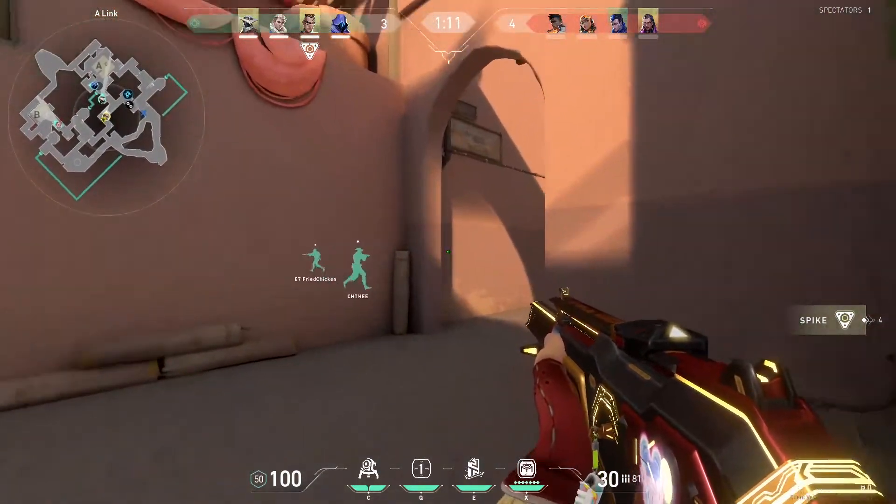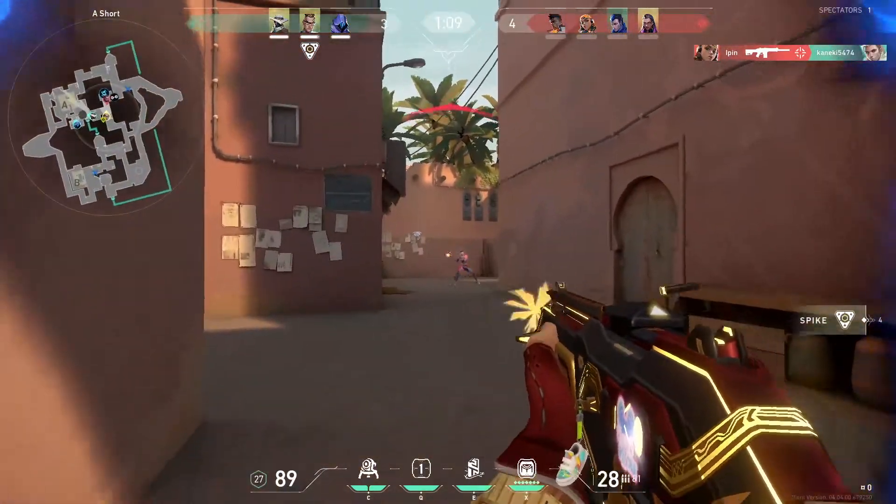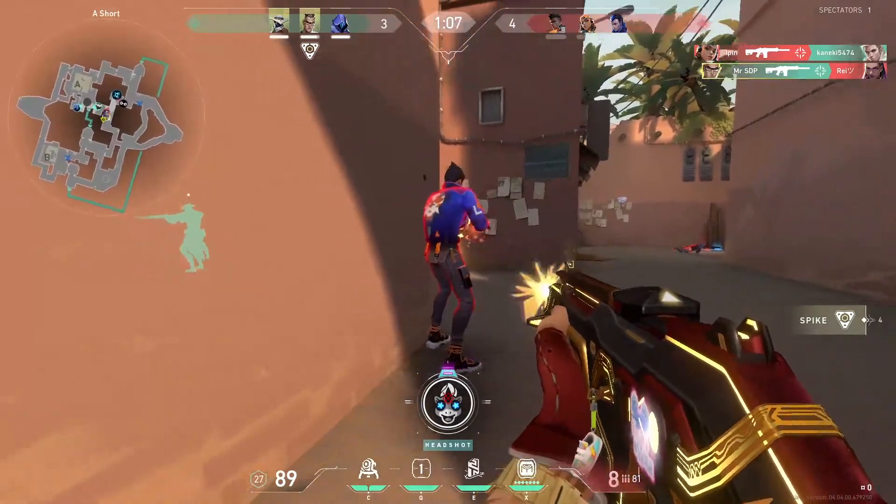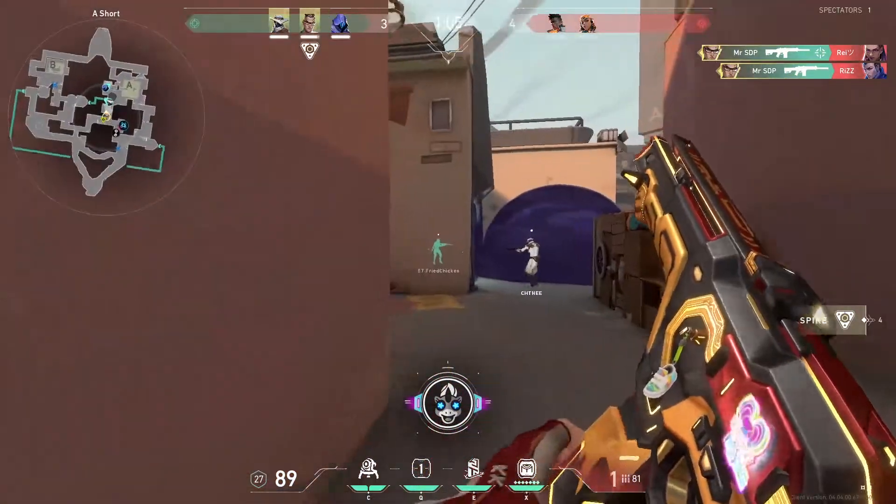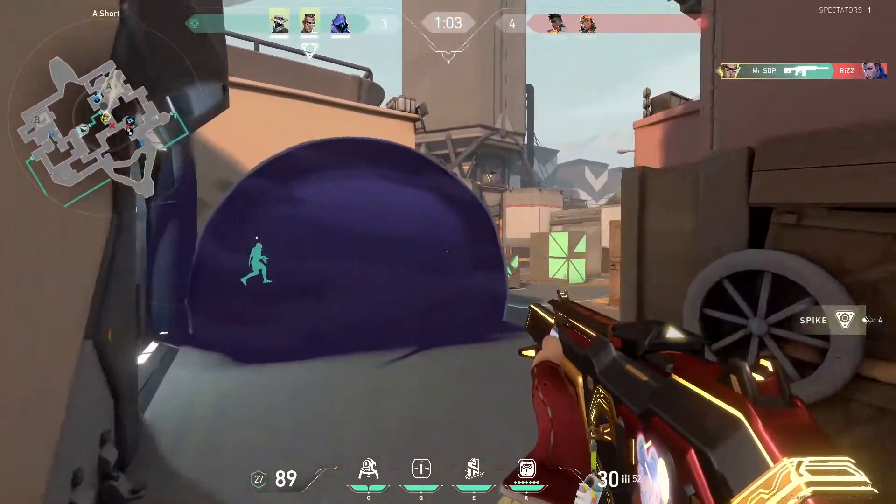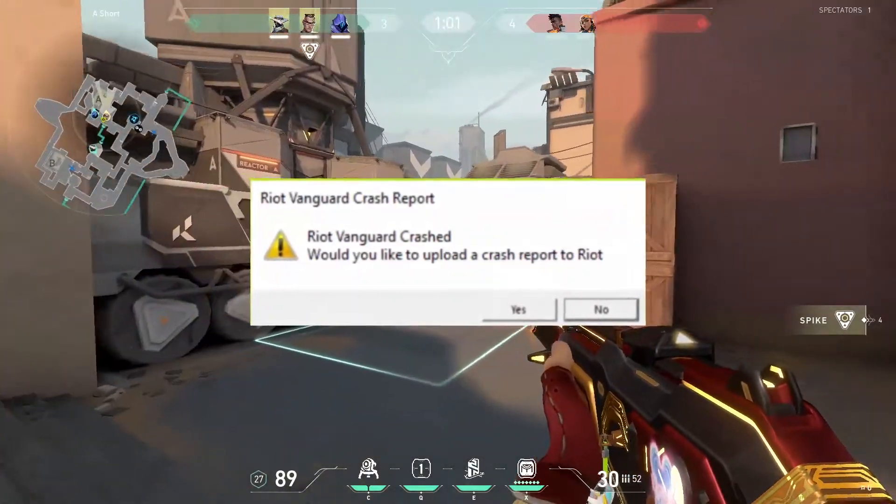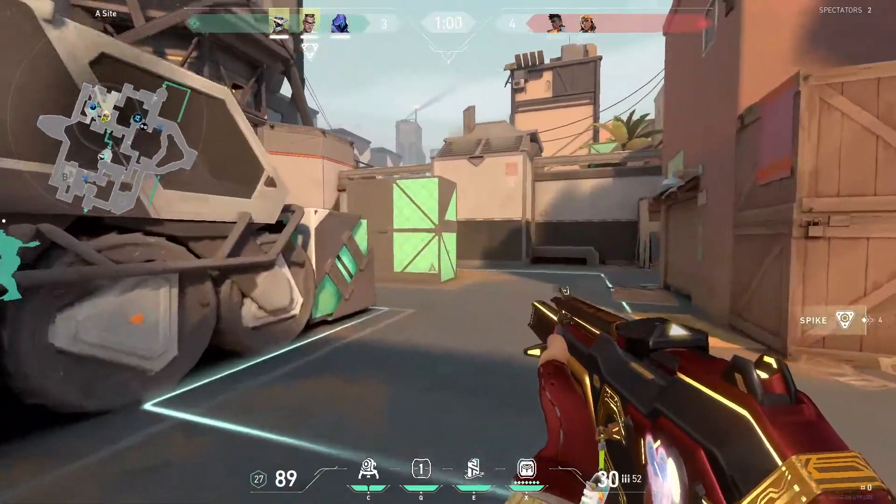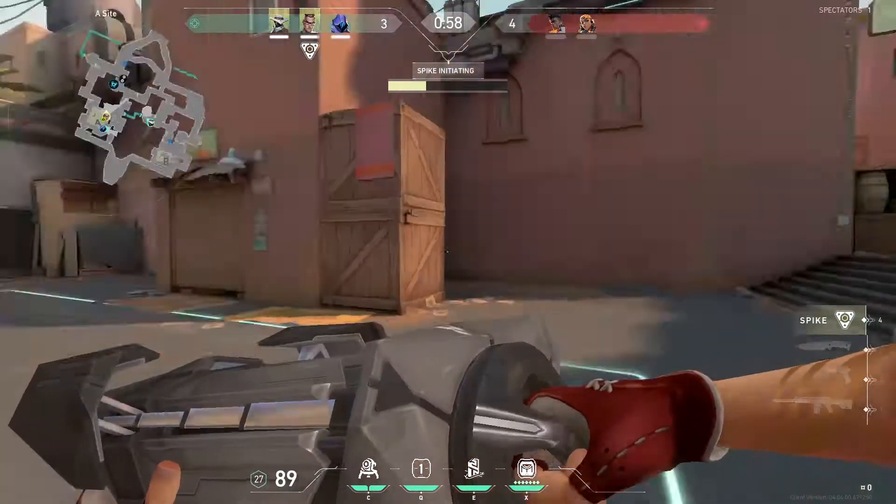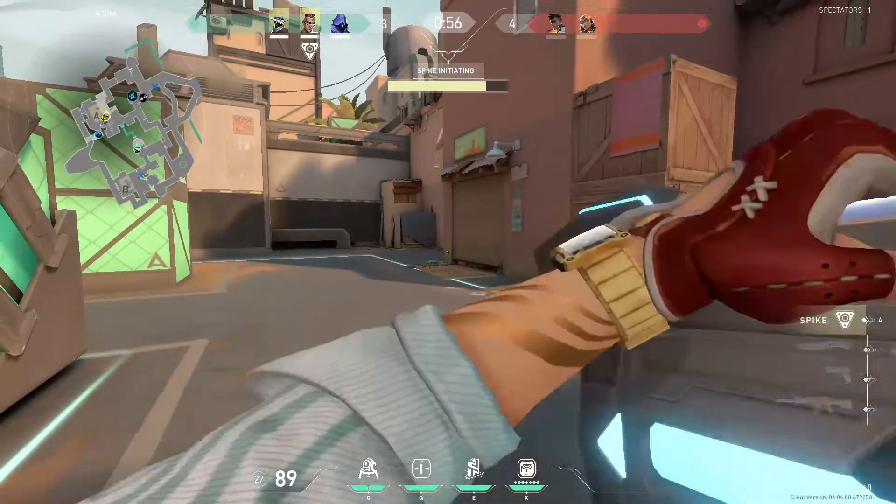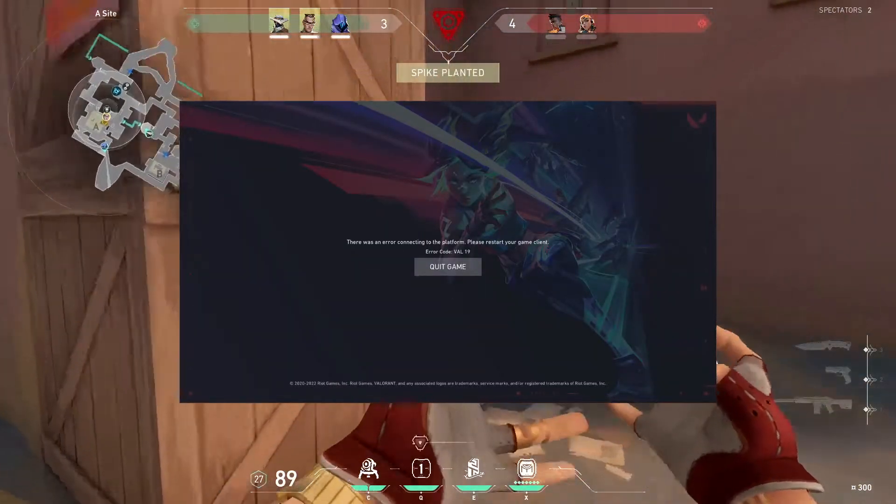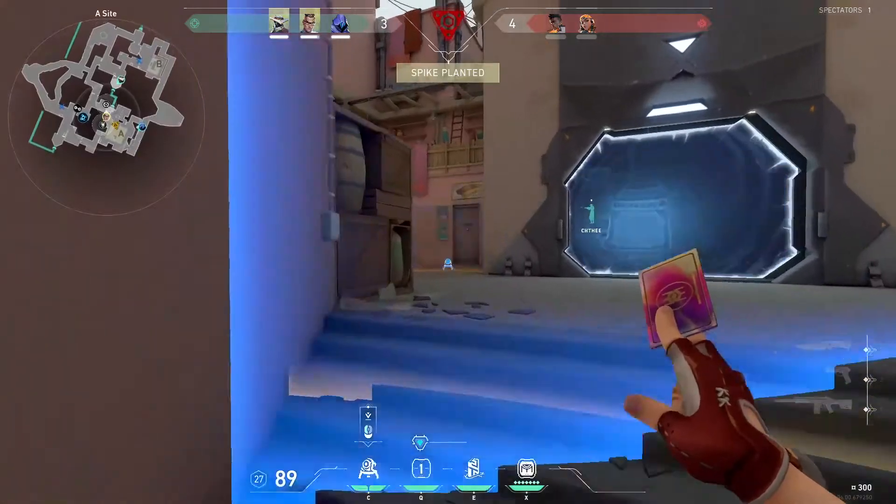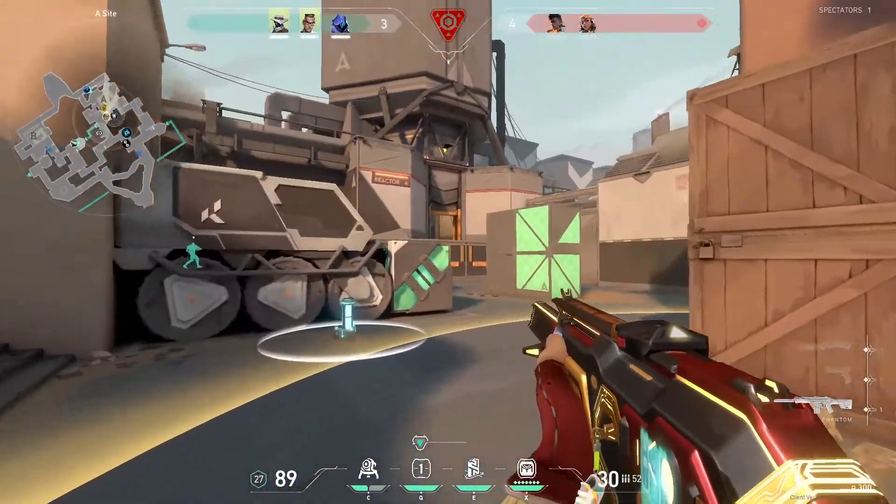What's up guys, welcome back to another video. Yesterday when I tried to play Valorant something weird happened. My Vanguard started crashing and Valorant kept saying the internet connection was lost, even though I had a pretty stable connection.